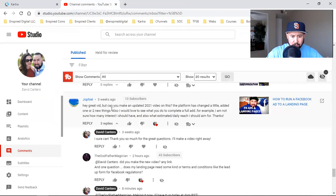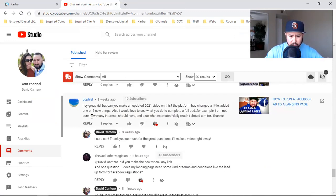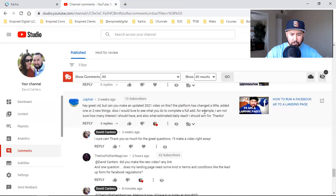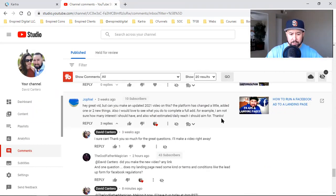Let's break down the question real quick. He says: 'Great vid, but can you make an updated 2021 video? The platform has changed a little bit — I added one or two new things. Also, I would love to see what you do to complete a full ad. For example, I am not sure how many interests I should have, and also what estimated daily reach should I aim for?' Great questions.